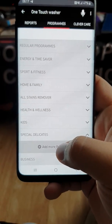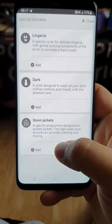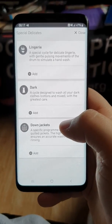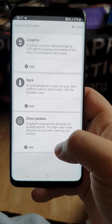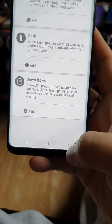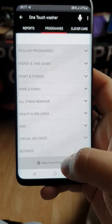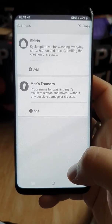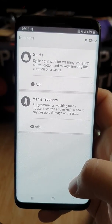We have Special Delicates — Lingerie, Dark, and Down Jackets. Down Jackets is a specific program designed for quilted jackets, which people use more in winter. And the final category is Business — Shirts is already on the dial, but we've also got Men's Trousers: a program for washing men's cotton and mixed trousers without possible damage or creases.